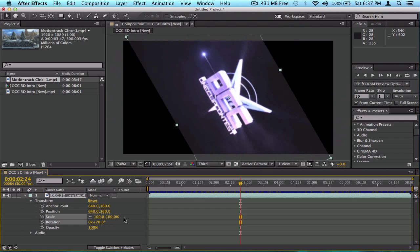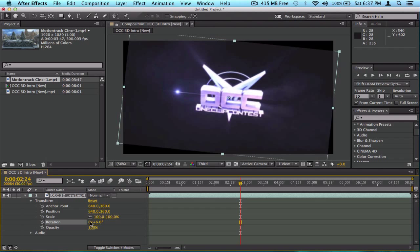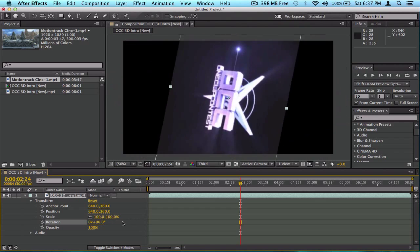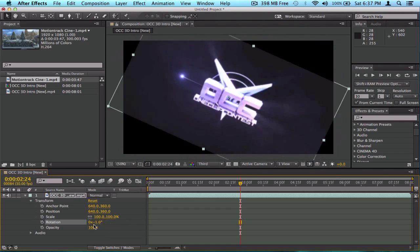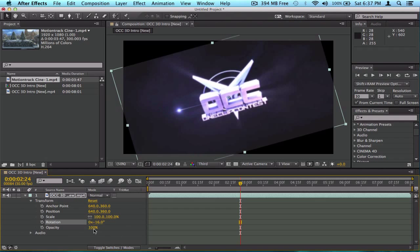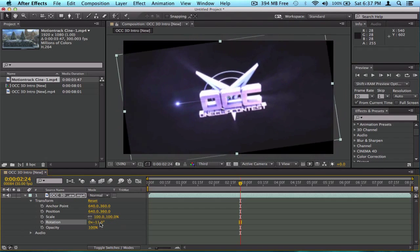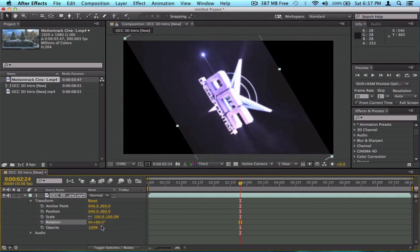Rotation is what we just went through with the anchor point demo. There are actually two values: the rotation amount and the number of full rotations. The revolution count matters for keyframing — it tells After Effects to spin multiple full times between keyframes. If you're not keyframing, the revolution count doesn't really matter.